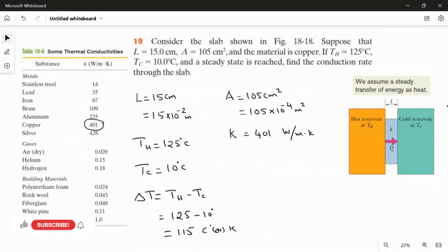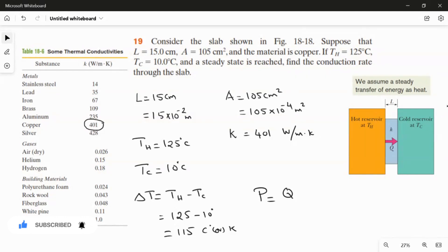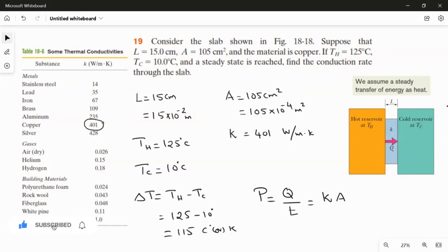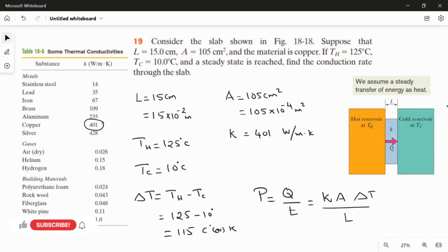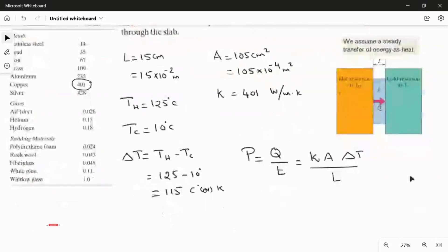Now we find the conduction rate, which is the amount of energy transferred per unit time. The formula for conduction rate is: P = Q/t = k × A × ΔT / L, where k is the thermal conductivity, A is the area, ΔT is the change in temperature, and L is the length. The conduction rate is directly proportional to the area and inversely proportional to the length — if area increases, conduction rate increases; if length increases, conduction rate decreases.